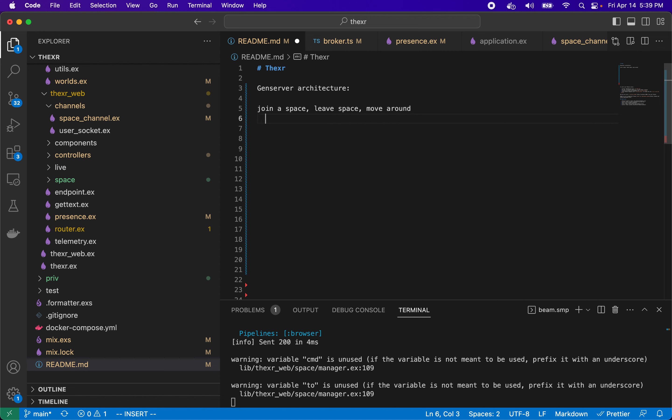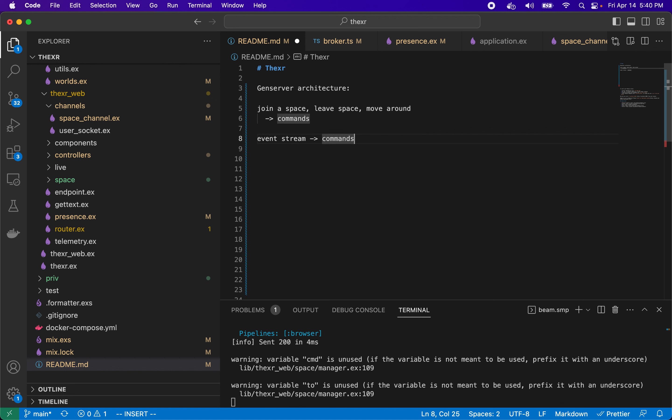These messages generate commands and these commands are broadcast to all the other clients via the space channel or the topic pub/sub Elixir technology. We have this idea of a continuous event stream that's made up of these commands and we can do a lot of things with this.